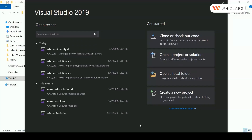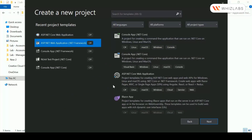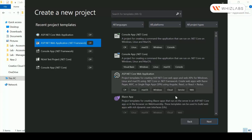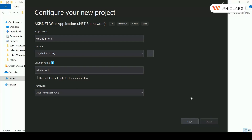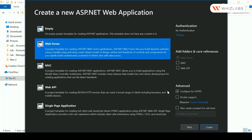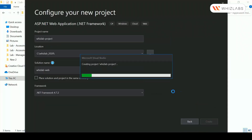Here I'm in Visual Studio. Let me go ahead and create a new project — I'll choose an ASP.NET web application and click on Next. I'll provide the required details; the framework is 4.7.2. Then I'll create it as an MVC application and hit Create.